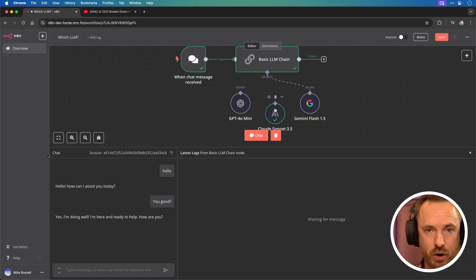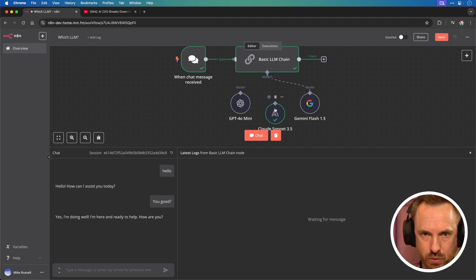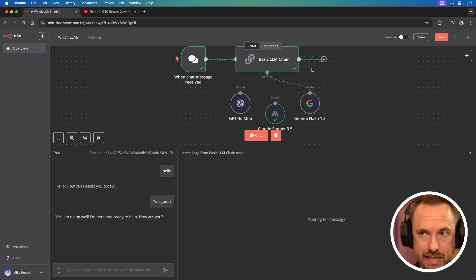But I don't think people are paying enough attention to Gemini, particularly Gemini Flash, which is super, super cheap, like way cheaper than ChatGPT and Claude. And it's got that million token context window. So you can put a lot of data into it.